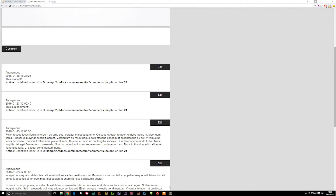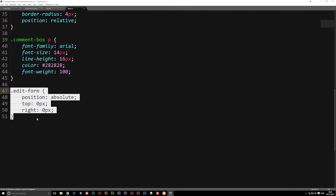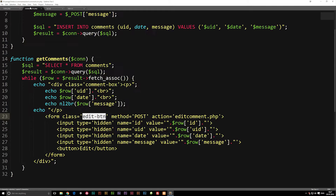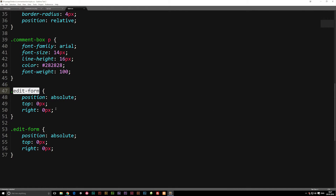Now let's go down to our edit button. This naming doesn't really make sense, so let's go ahead and change the name to "edit-form", copy it, paste it below, and also change the name inside our comments.inc.php. This is actually a form styling, which is why it makes more sense to write it as "form".